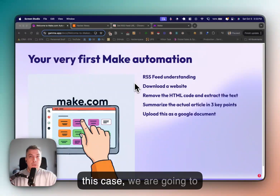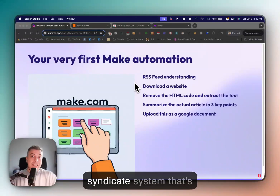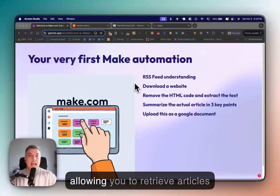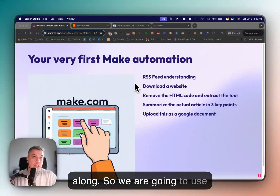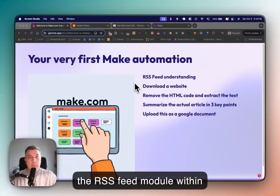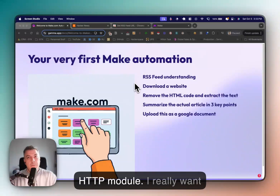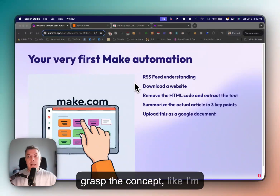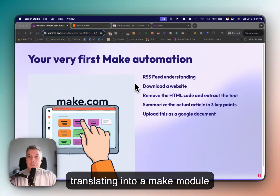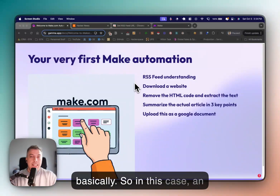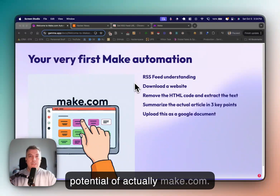In this case, we are going to download using an RSS — which is a Real Simple Syndication system that allows you to retrieve articles as they've been published. We're going to use the RSS feed module within Make. We're going to download a website, which translates into an HTTP module. I really want you to grasp the concept — I'm using plain English and translating it into a Make module.